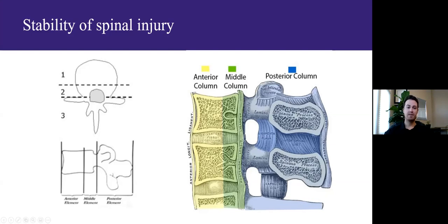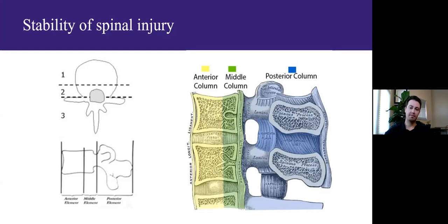Regarding fracture patterns: disruption of a single column results in a stable injury, though it doesn't preclude spinal cord injury from displaced fragments. Disruption of two columns typically results in an injury stable in one direction but unstable in another — for example, unstable in flexion but not in extension. Disrupting all three columns typically results in a highly multi-directional unstable injury.